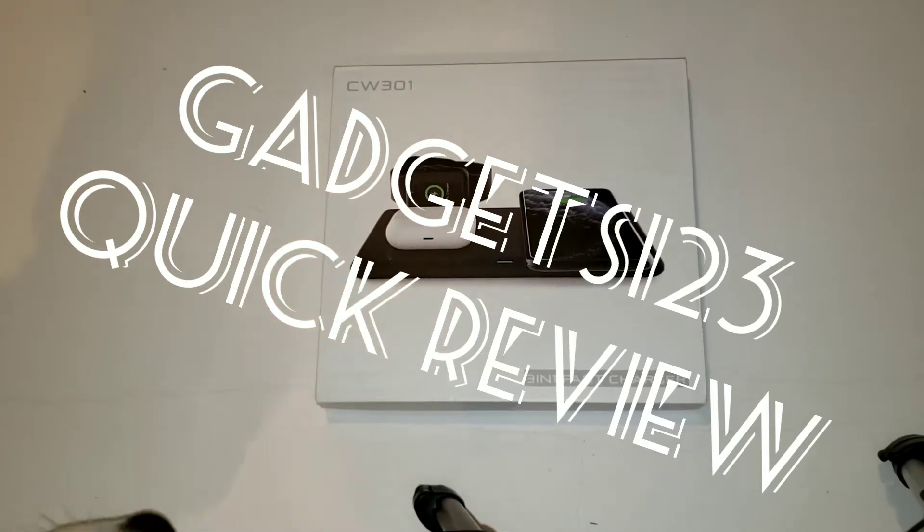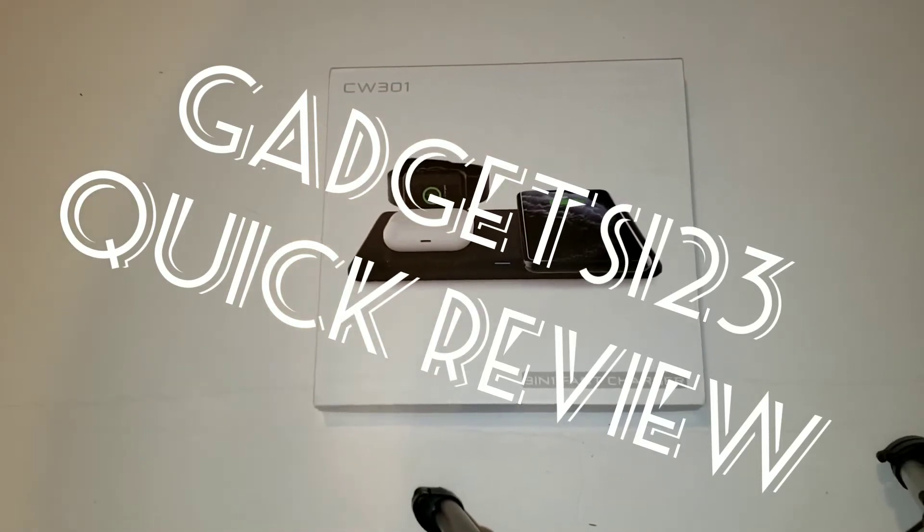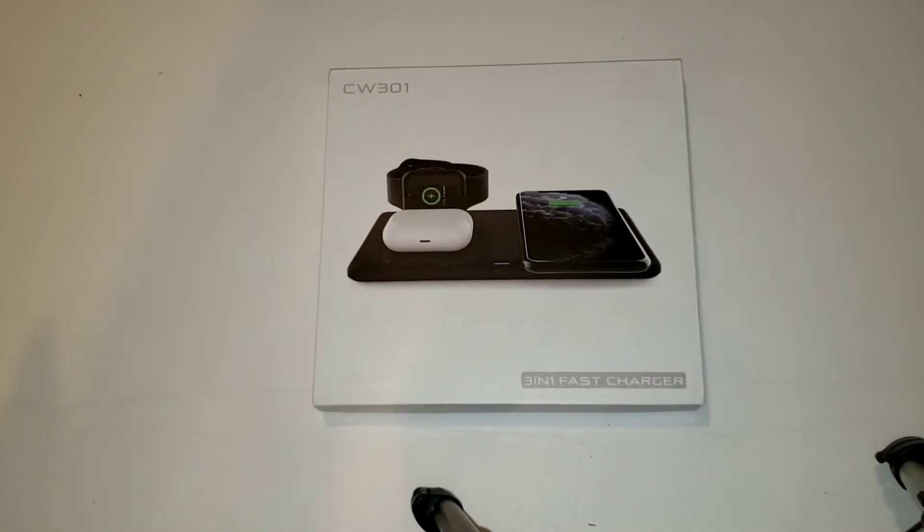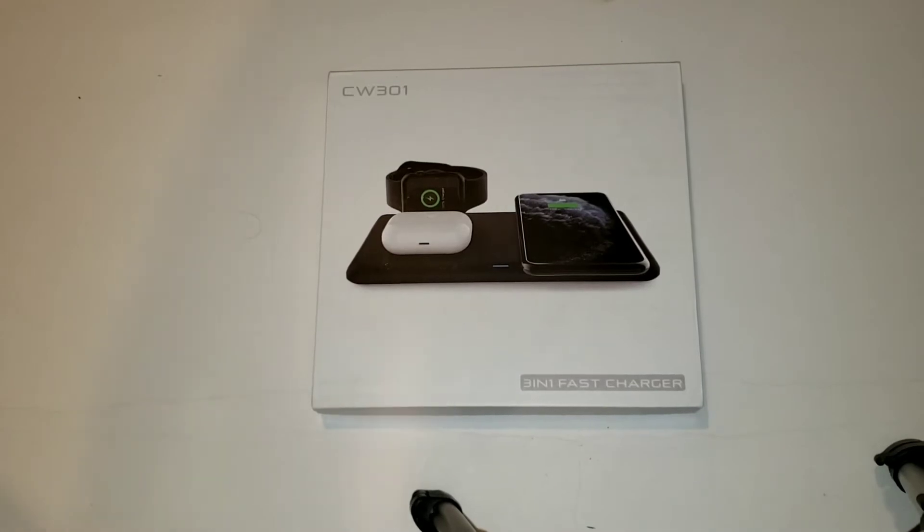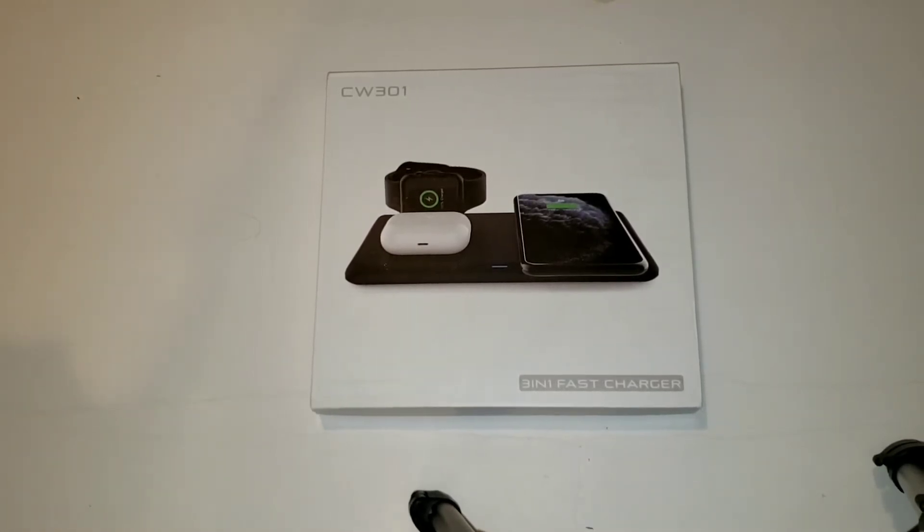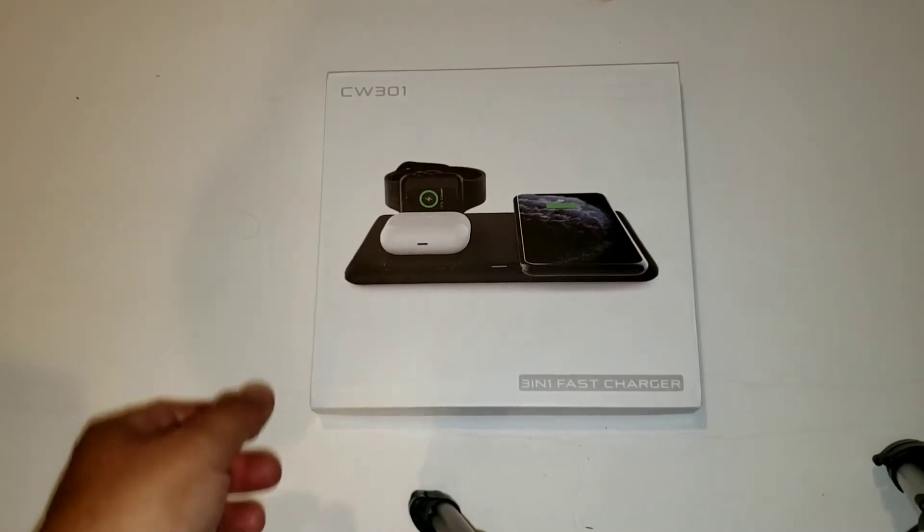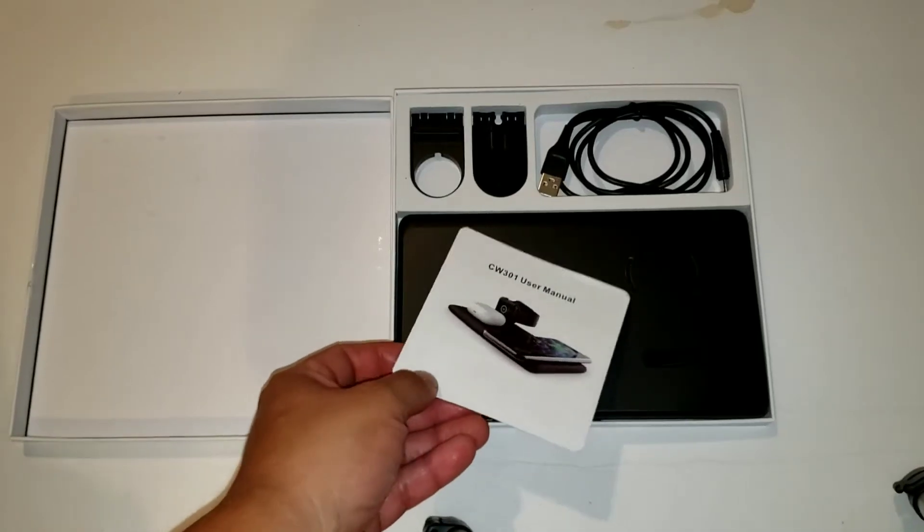Hey what's going on guys, welcome back to Gadgets123 Quick Reviews, reviews under three minutes. This is the CW301 3-in-1 fast charging pad. I'm going to show you what comes in this package and we'll go from there.